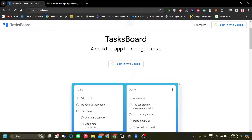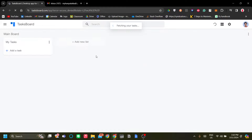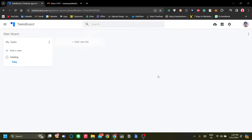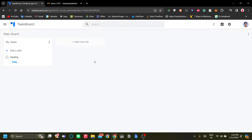Once you've logged into Task Board, you can see your tasks listed here. You can add new lists. I recommend setting up your tasks from Task Board, although you can also do this from Gmail. Let's go ahead and work in Task Board now.